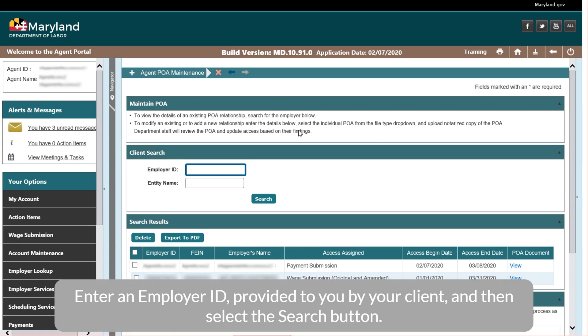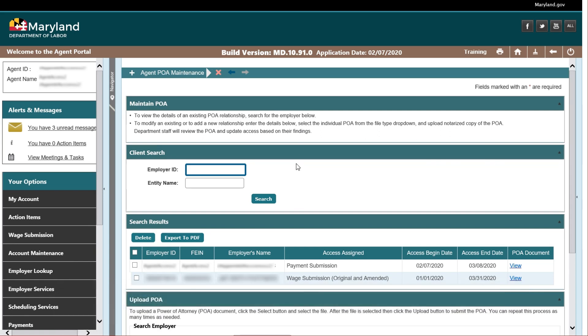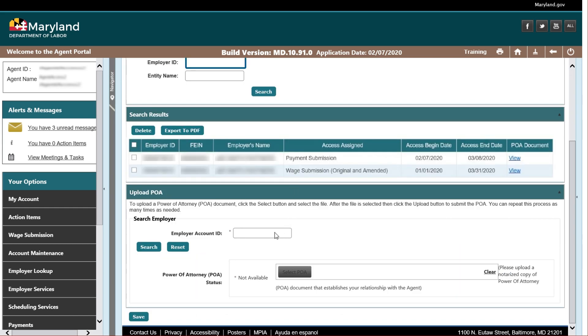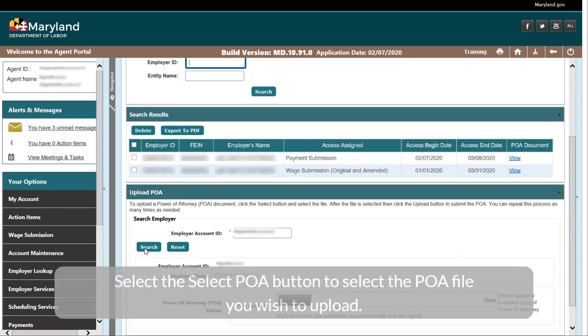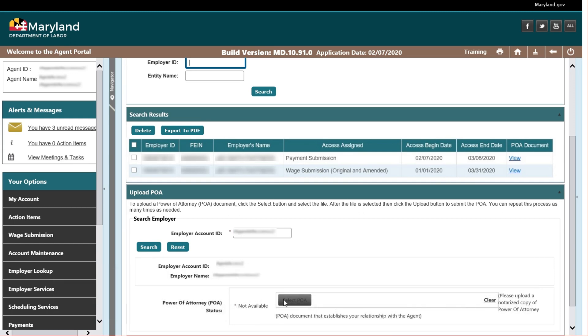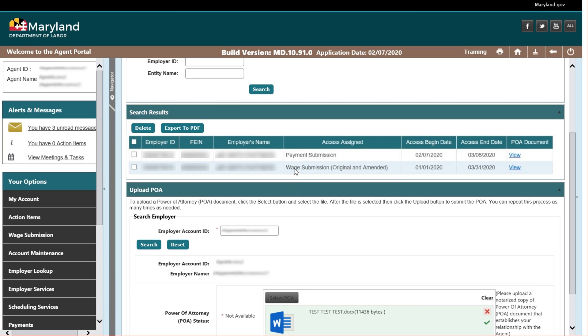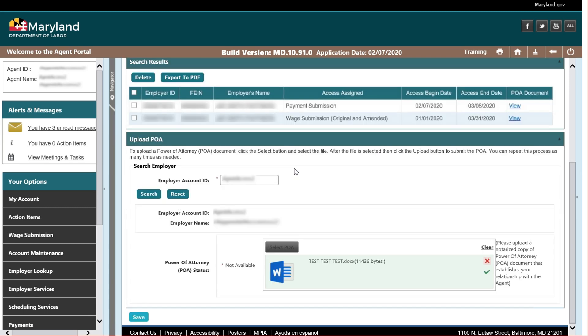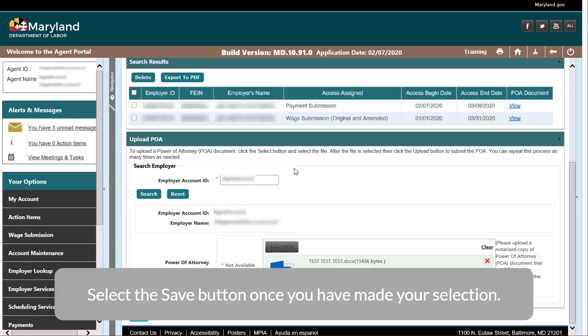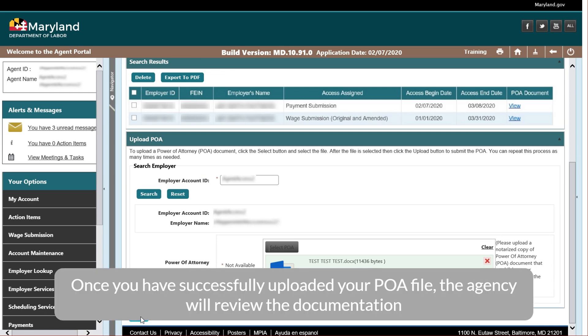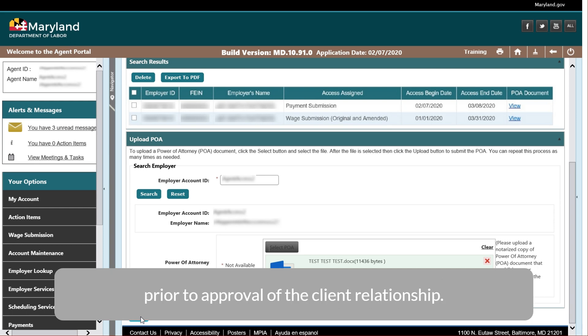Enter an employer ID provided to you by your client, and then select the search button. Select the select POA button to select the POA file you wish to upload. Select the save button once you have made your selection. Once you have successfully uploaded your POA file, the agency will review the documentation prior to approval of the client relationship.